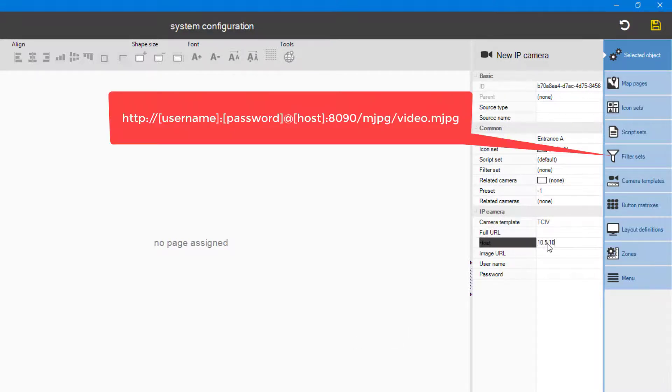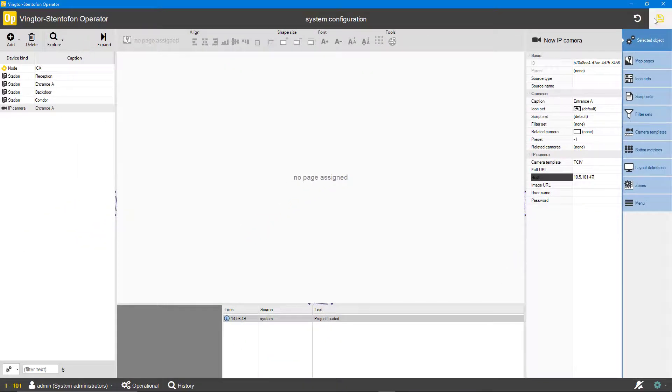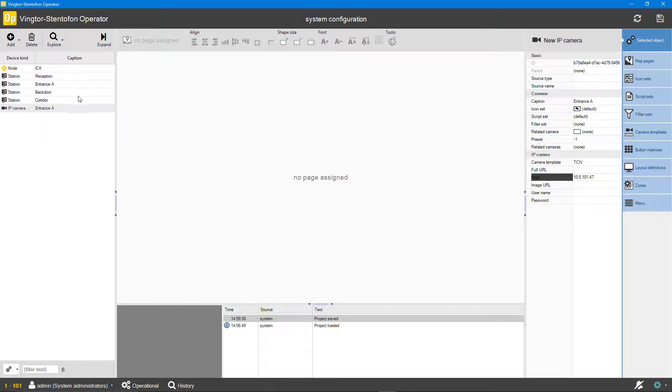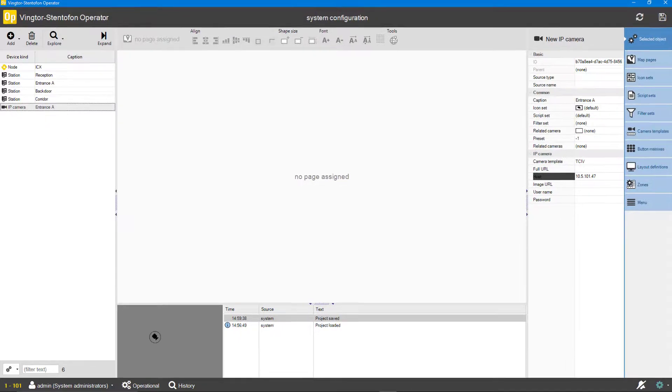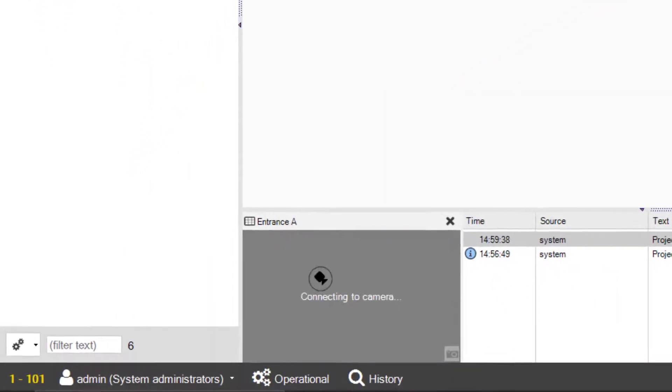The TCIV template can be modified to include a user name and password. The camera stream can be tested by dragging the camera into the preview field.